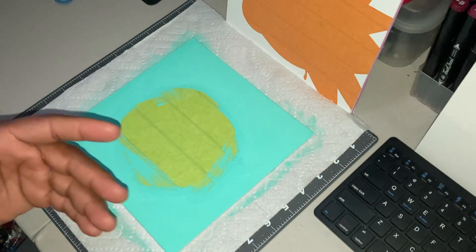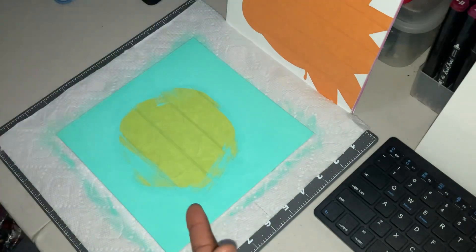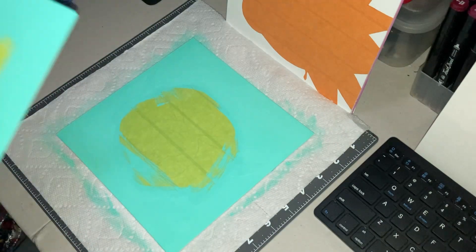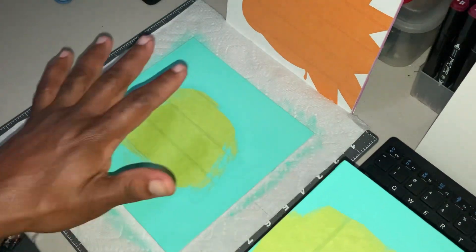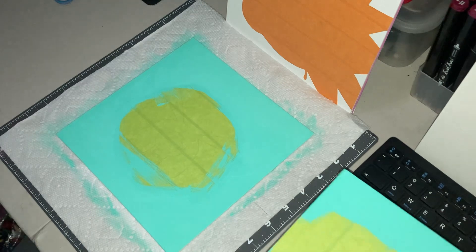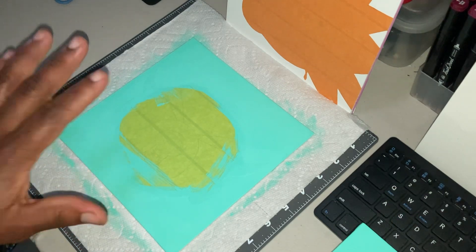so what I'm working on today is Jake and Finn from Adventure Time. Right now, I'm just laying down the background color on both, so I'm letting Jake and Finn dry.